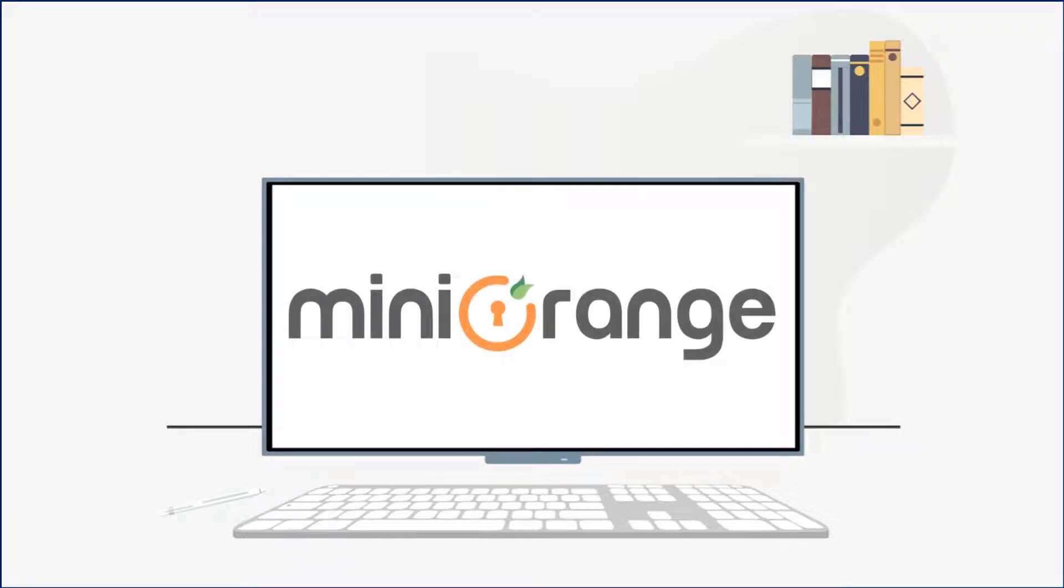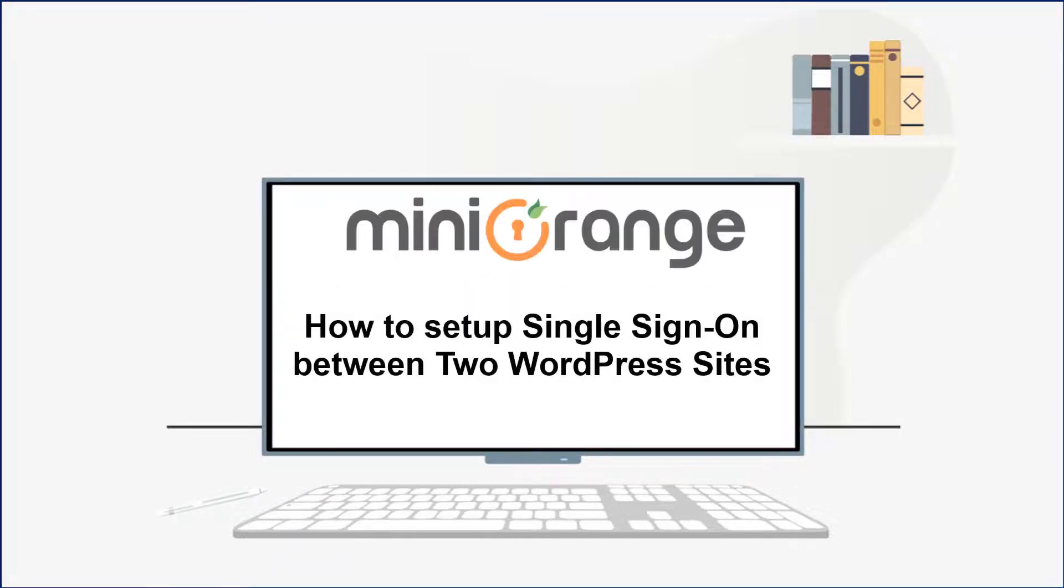Hello everyone, welcome to mini-orange. In this video, we are going to show you how to set up single sign-on between two WordPress sites. Let's start.